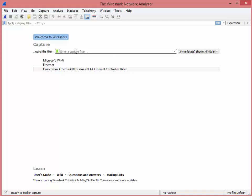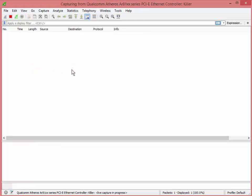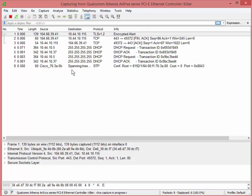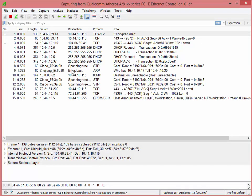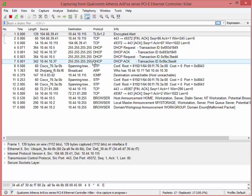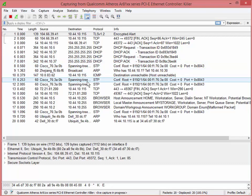So we're going to pick our adapter, this is my ethernet adapter, it's called Killer. Click, click and now it's capturing. So of course anything flying around the network, any broadcast, multicast, anything from my machine is coming into my capture.